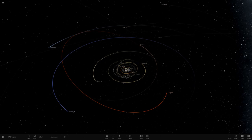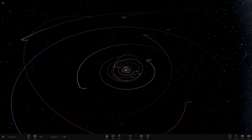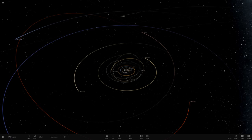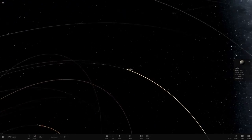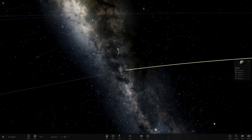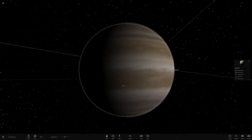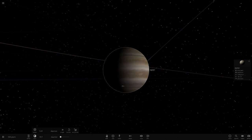Hello everyone and welcome back to another Universe Sandbox video. Today we're doing another subscriber content idea - many thanks to the person who suggested this. What we're going to be doing is putting the moons of Jupiter around Saturn and the moons of Saturn around Jupiter, so this is going to be pretty interesting.